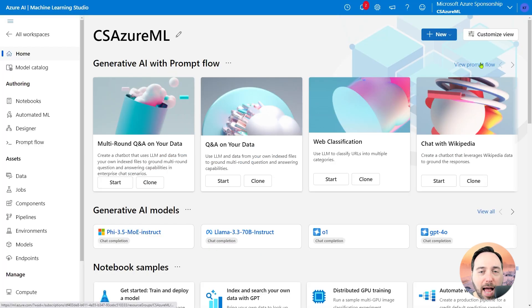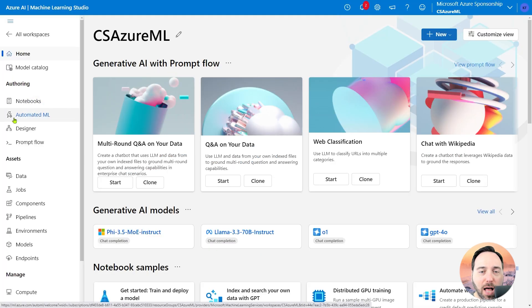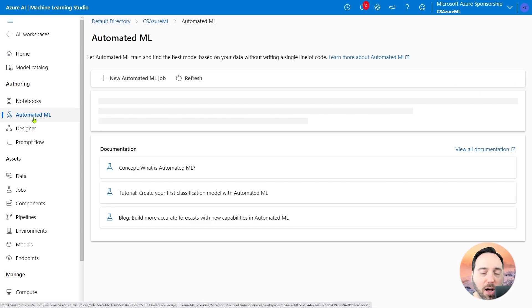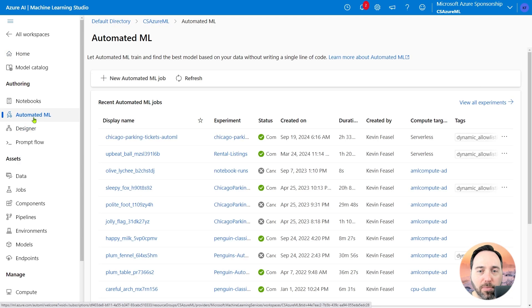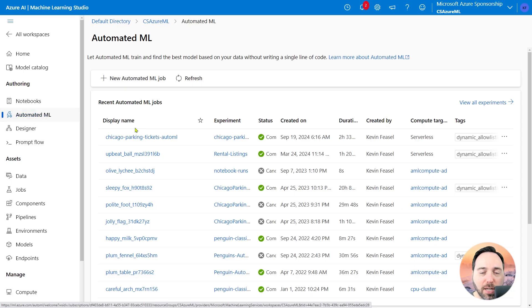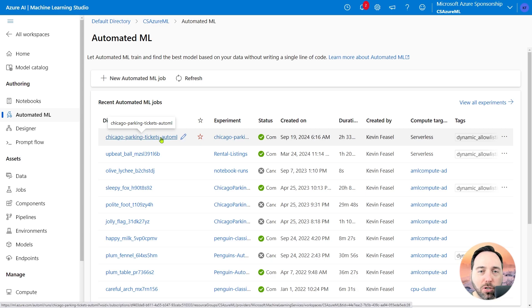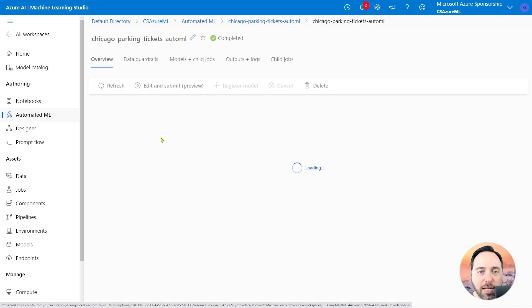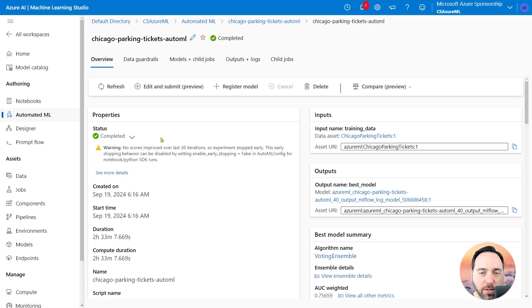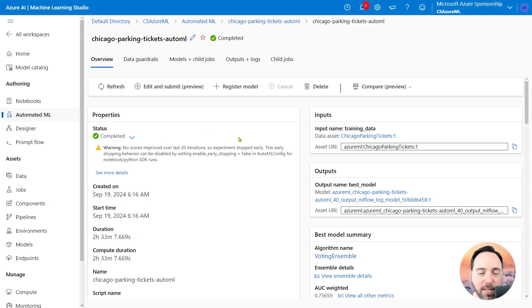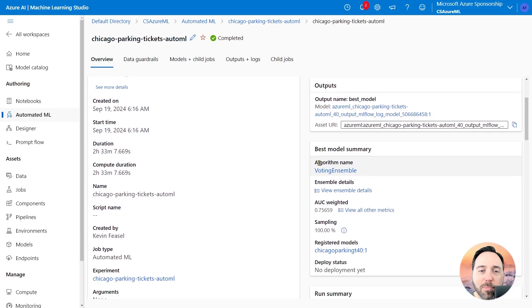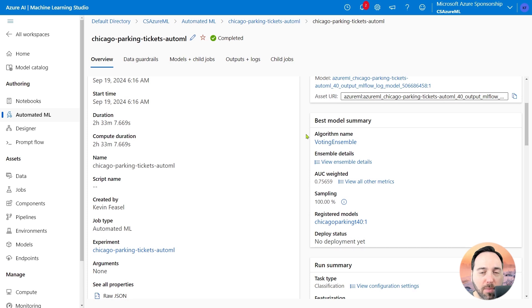Let's switch over to the Azure ML Studio and then to the Azure ML Automated Machine Learning tab in the authoring section. Inside of here, we can see that I have created the Chicago Parking Tickets AutoML job on September 19th of 2024. It took two and a half hours to complete, so I am not going to run it again today. If I select the Run link, we can get some details on this run, including registered models down on the right-hand side.